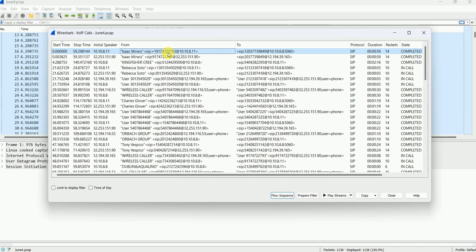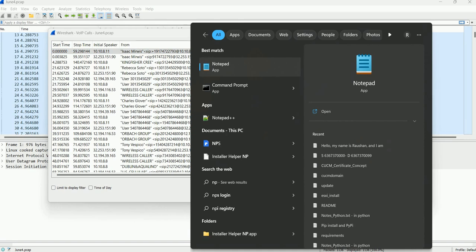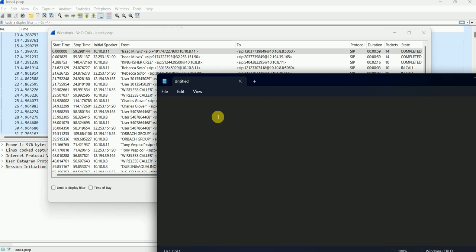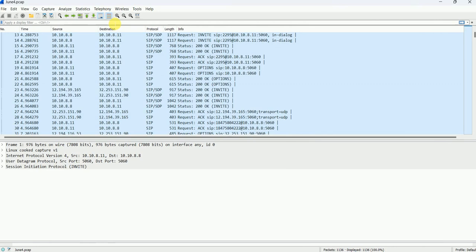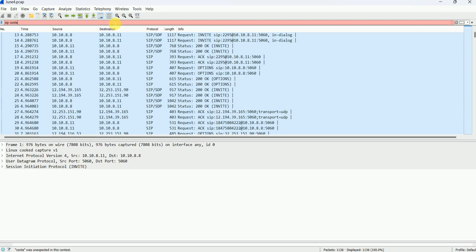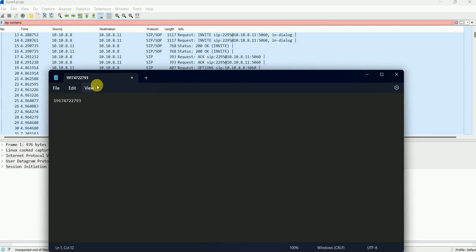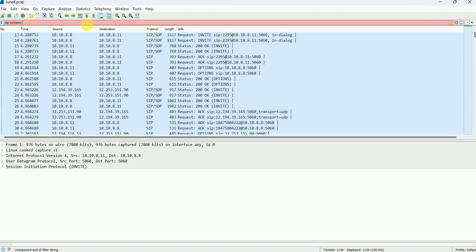So what I'll do first is note down this call number. Let me open Notepad where I can note that number. Let's say the number is 19174722793. I have noted down this number. Now I will go to the display filter and apply it. You have to type 'sip contains' and then that number. Currently the background color has changed, meaning the filter is not yet complete. Once it is complete, it will show green, meaning your filter is perfectly fine.